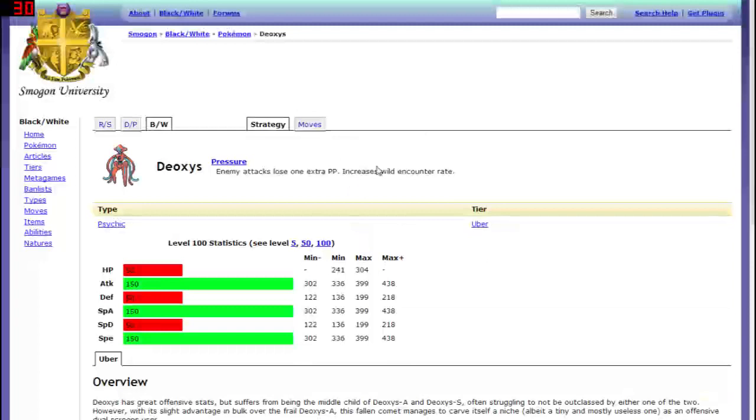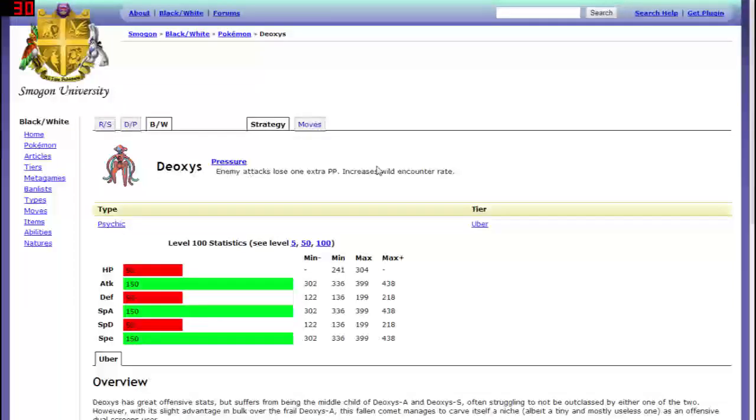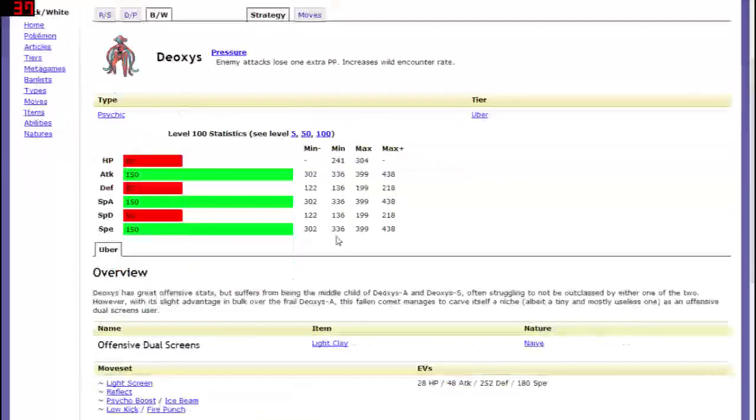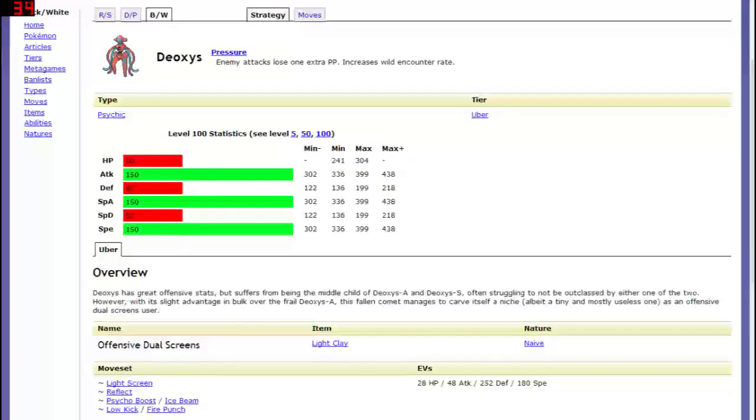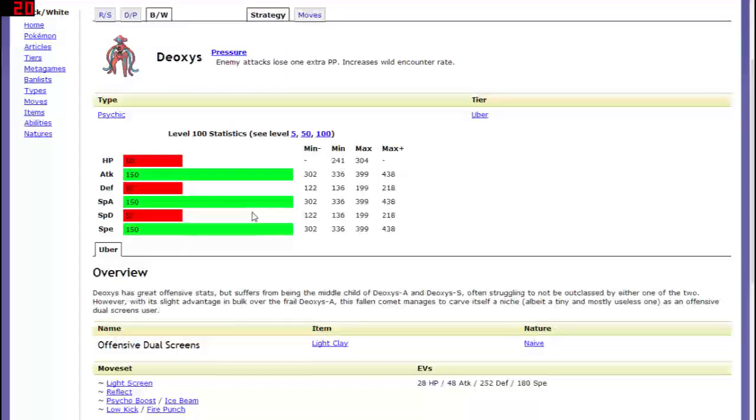So four different smogon pages because obviously four different types of Deoxys here. So the normal typing does have very very interesting stats. We got 50-150, 50-150, 50-150. So that's different obviously.